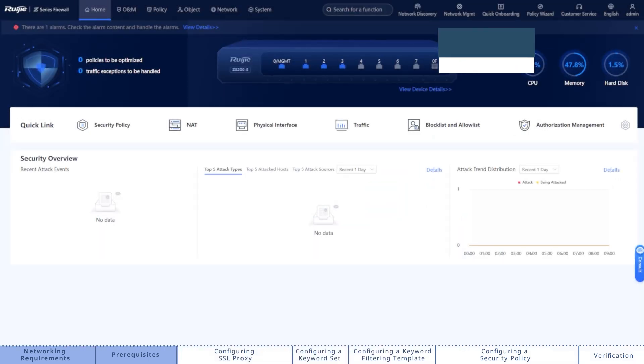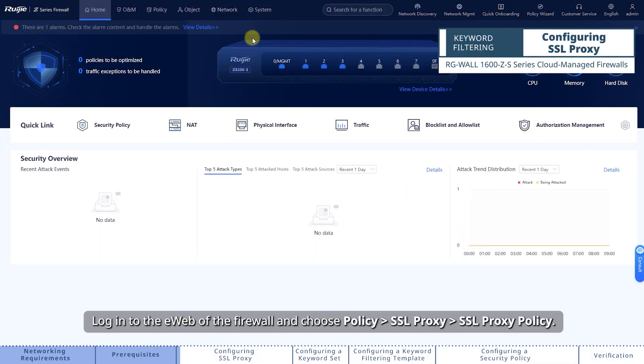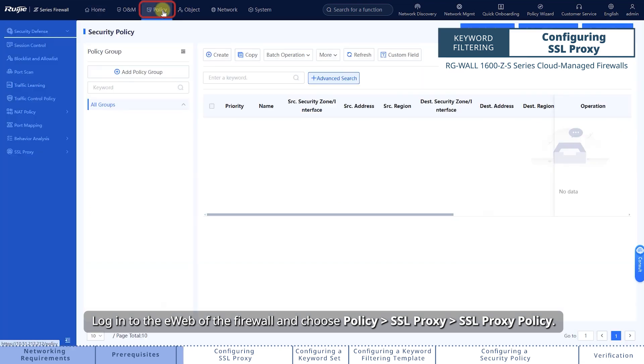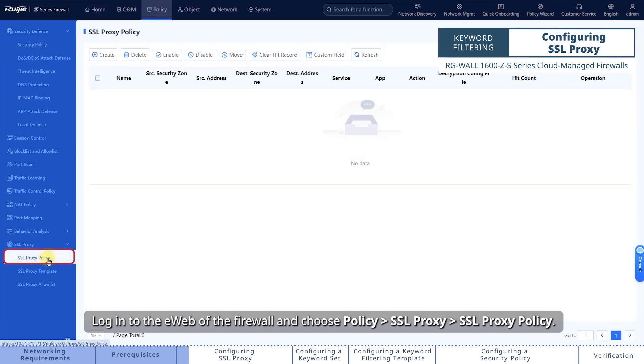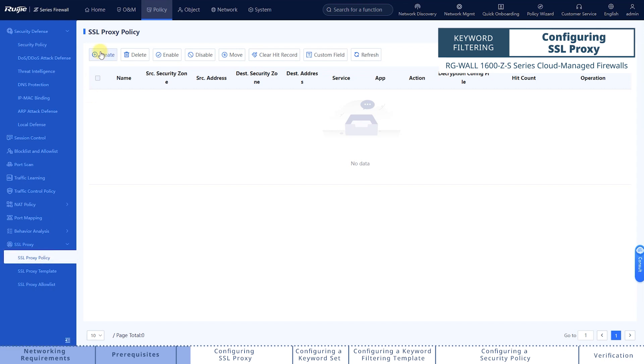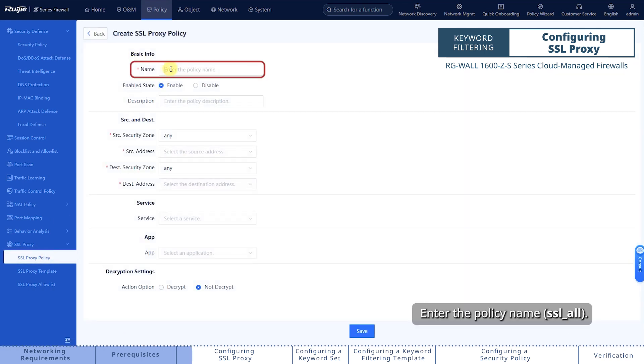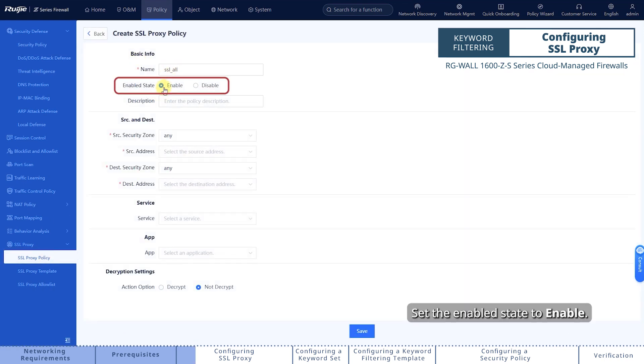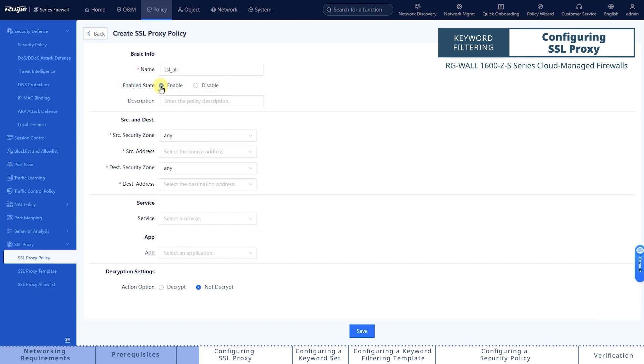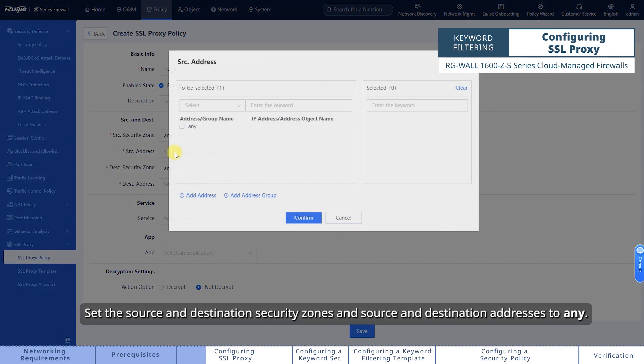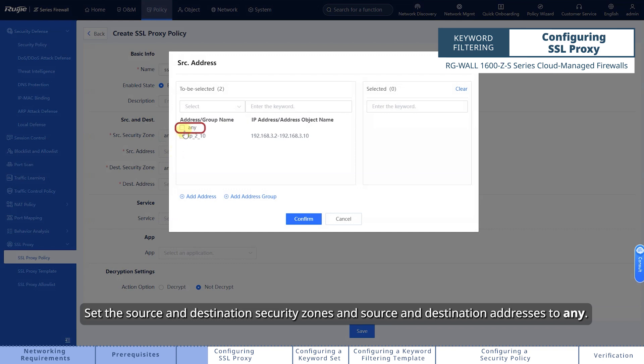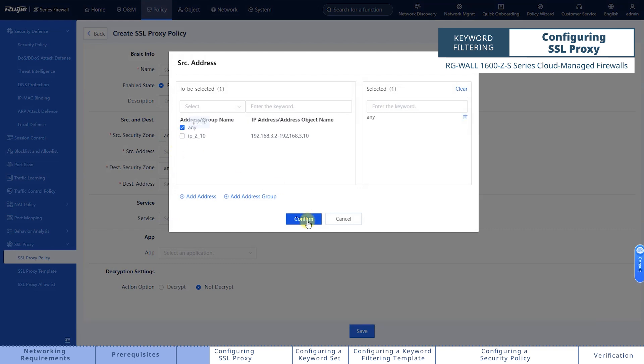Log into the e-web of the firewall and choose Policy, SSL Proxy, SSL Proxy Policy. Enter the policy name. Set the enabled state to enable. Set the source and destination security zones and source and destination addresses to any.